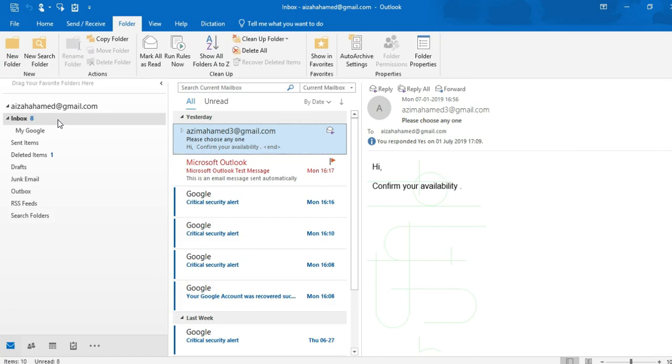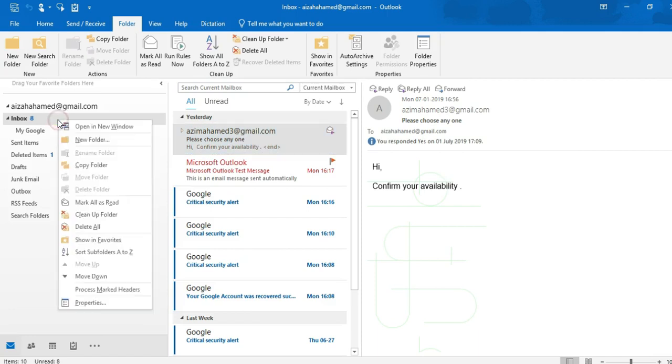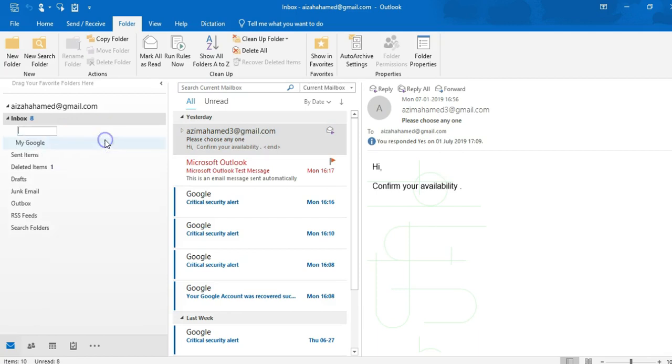So just do right click and yes, you will get this dialog box. If you click new folder, if I am making a folder with my name, like Azeem, if I click enter now, see guys.